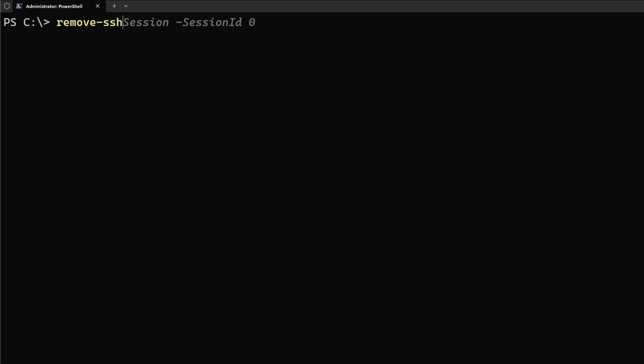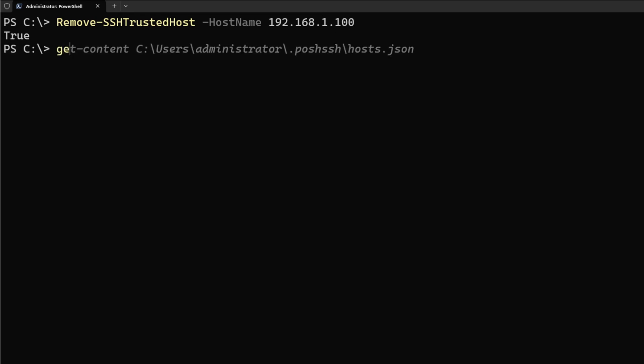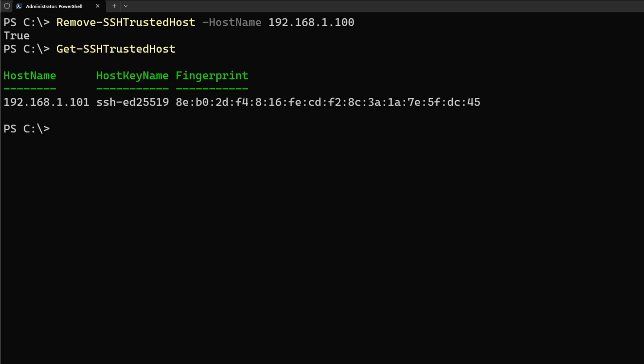So let's do Remove-SSHTrustedHost, let's do -HostName, and let's remove one of the IPs, 192.168.1.100. Now, if I look at the content of the trusted host and I do Get-SSHTrustedHost, we can see that that one was removed and we only have 192.168.1.101.